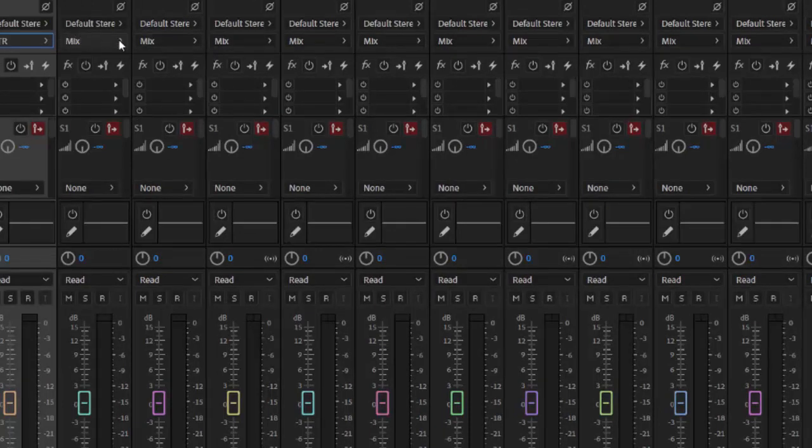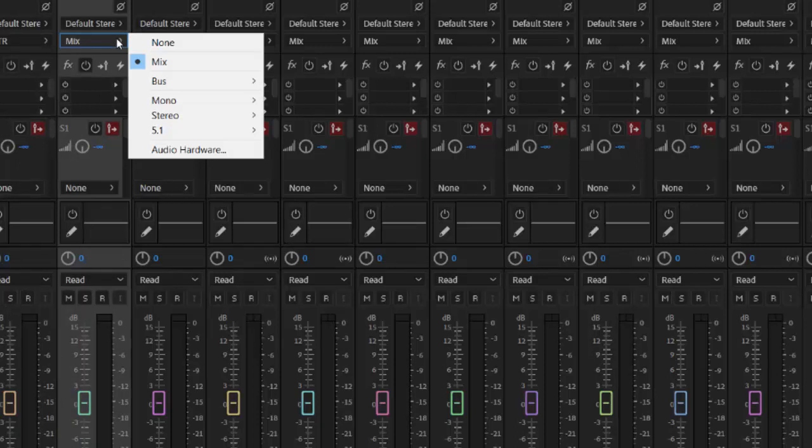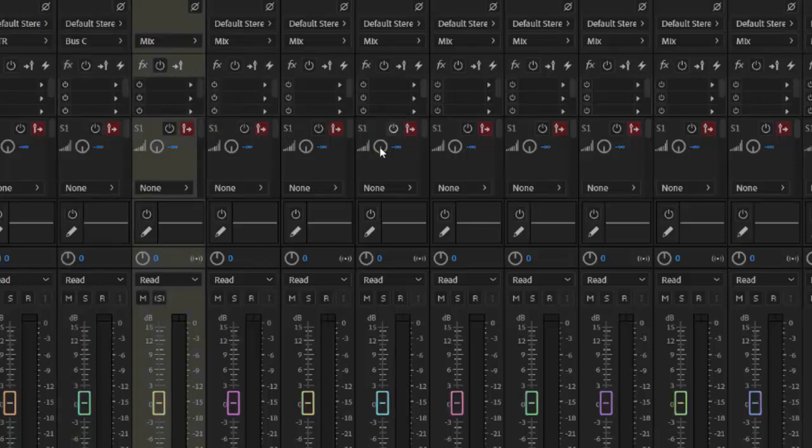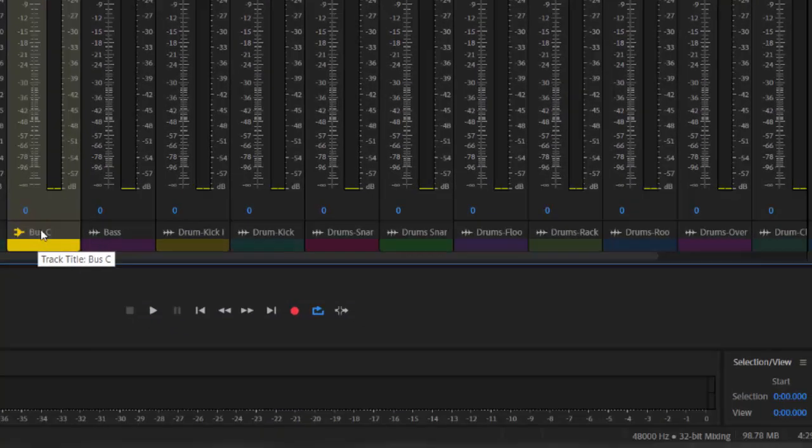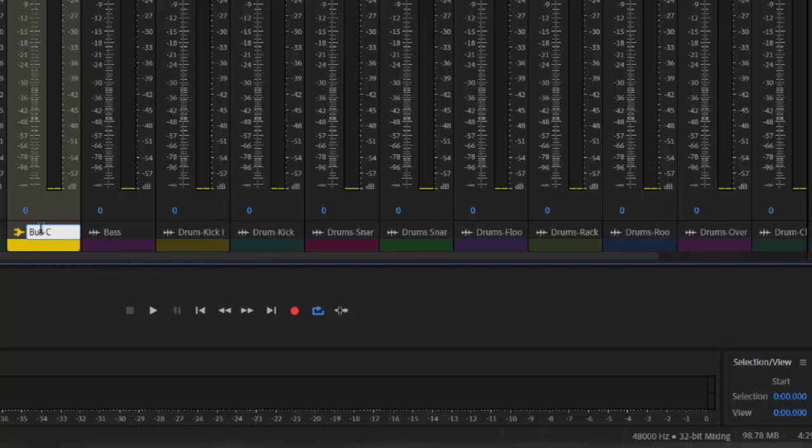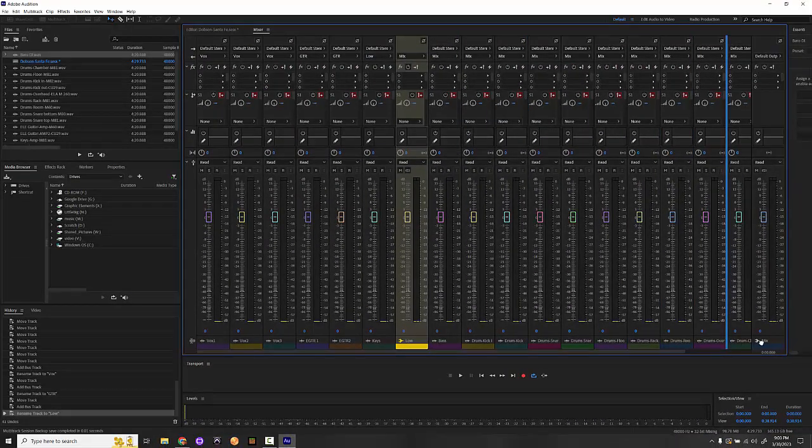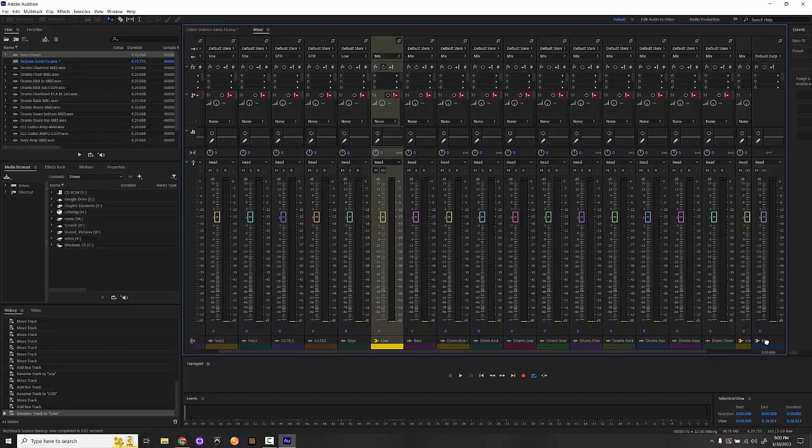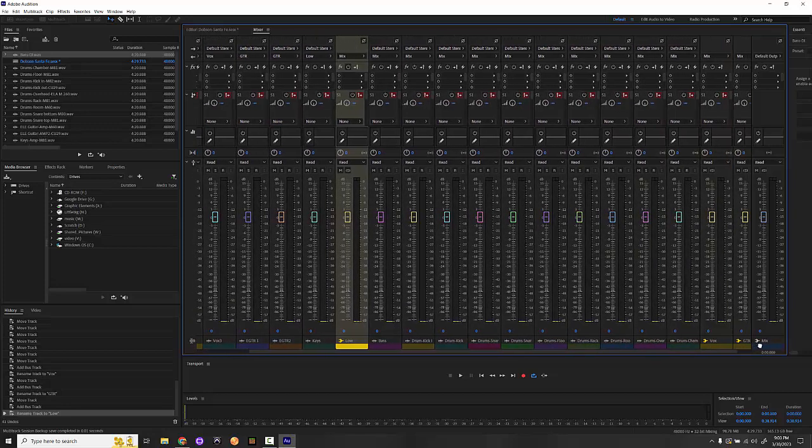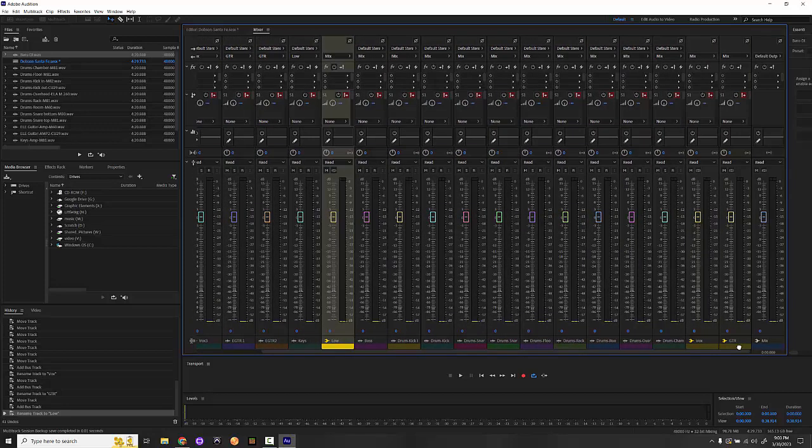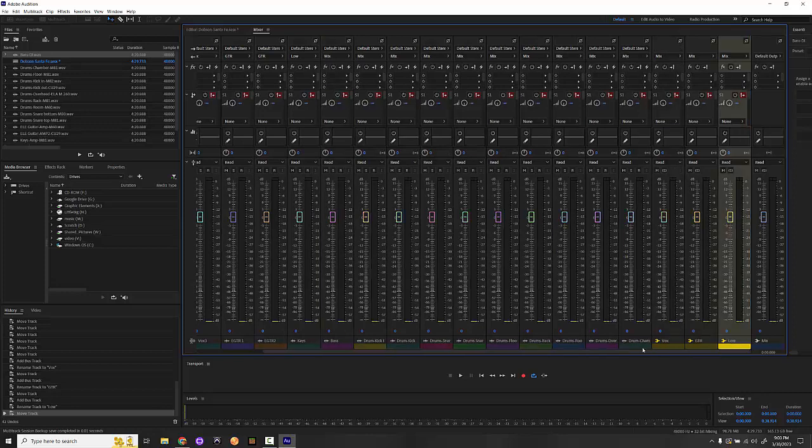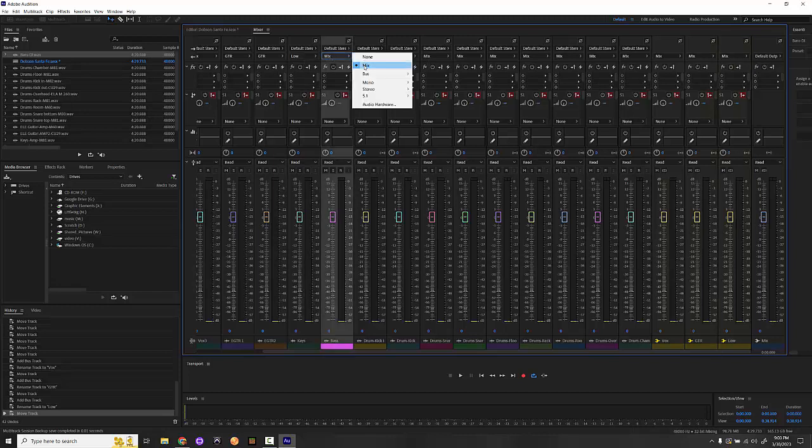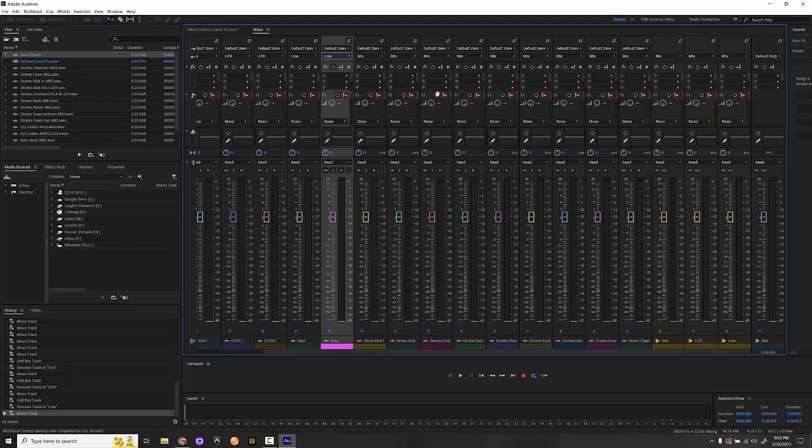I've got keys and bass, I'm just going to call that low end because that is kind of the lower end of everything. So I'm going to add bus stereo once again, and I'll call this low. I'm going to move that all the way over to the other side of everything. So keys are going to low, I'm going to send the bass to low as well.